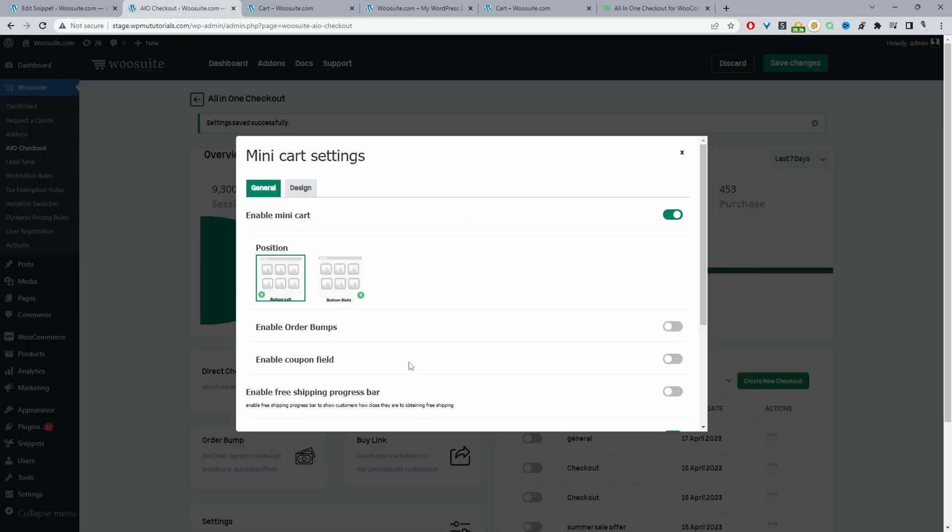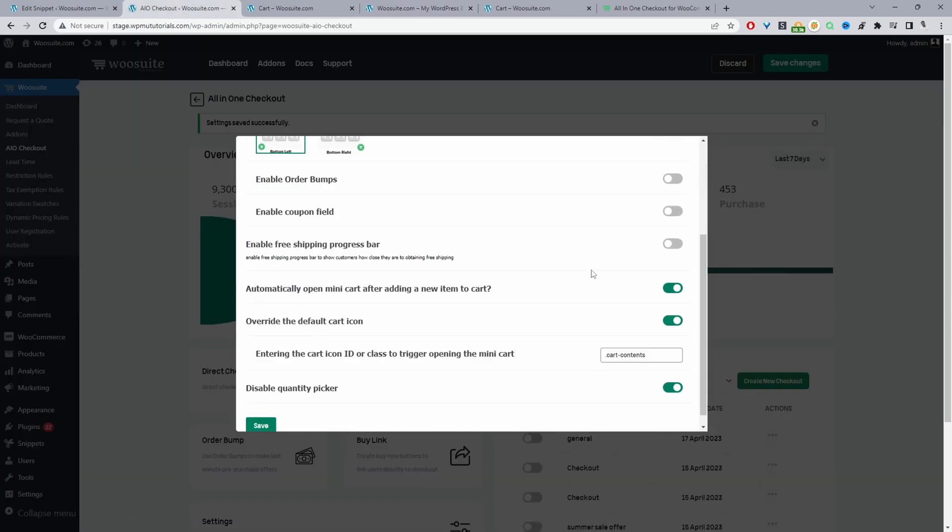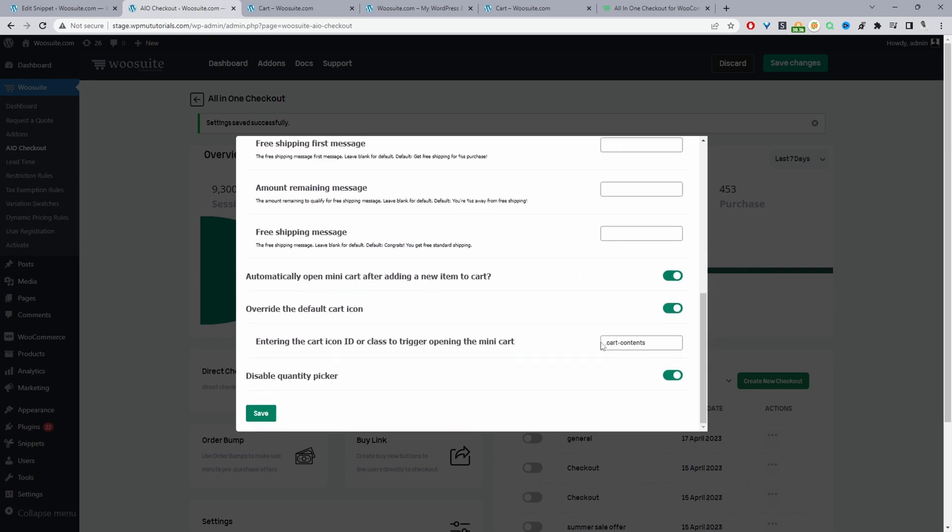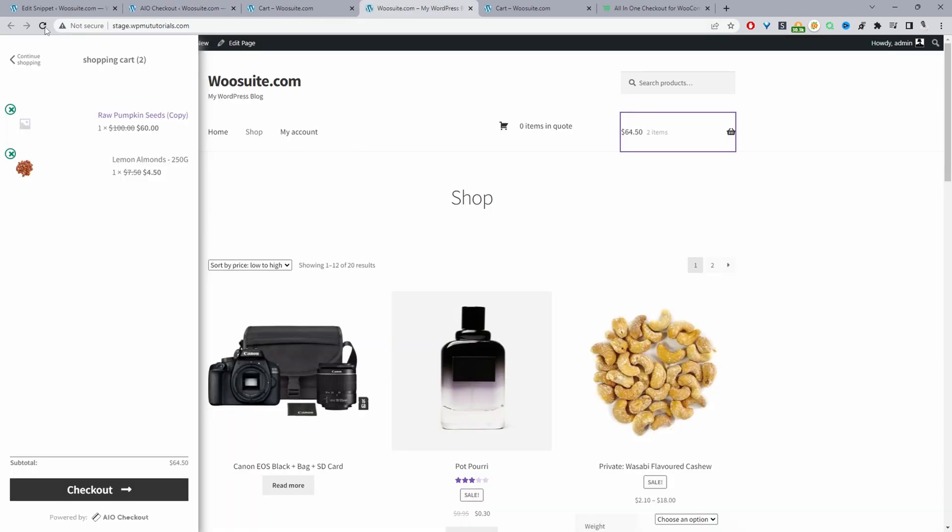Let's just do one quick change whilst we're here. Let's enable the free shipping progress bar and let's enable the quantity picker as well. So let's save changes and now let's refresh this page.